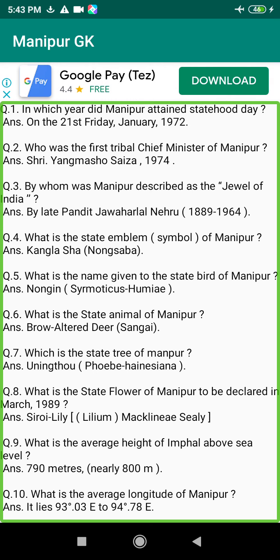Q72. Who is the first Station Director for All India Radio (AIR) in Manipur? Answer: Rajkumar Acharya, 1963.